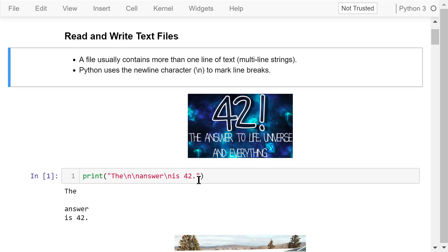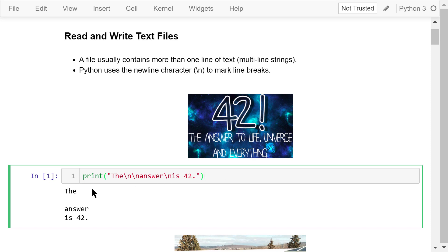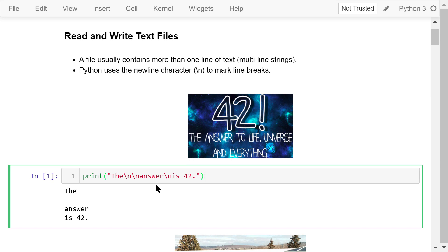For example, after we print this string, we find that it contains multiple lines. 'The' is in the first line. Backslash n marks the end of the first line. Another backslash n marks the end of the second line. Because it has nothing other than backslash n, it is an empty line. 'Answer' is in the third line. Backslash n marks the end of the third line.